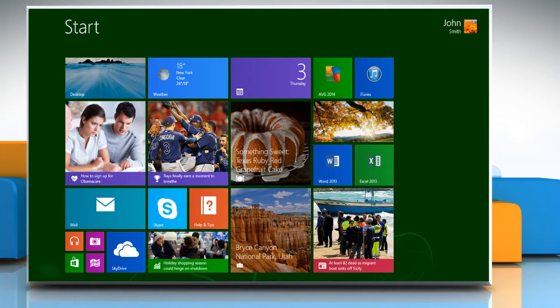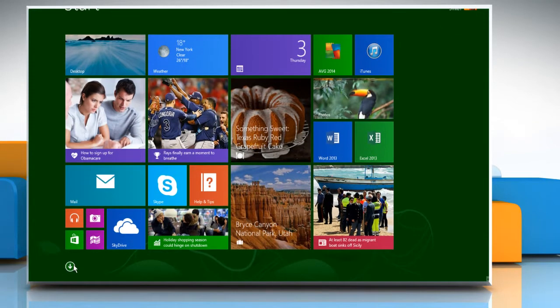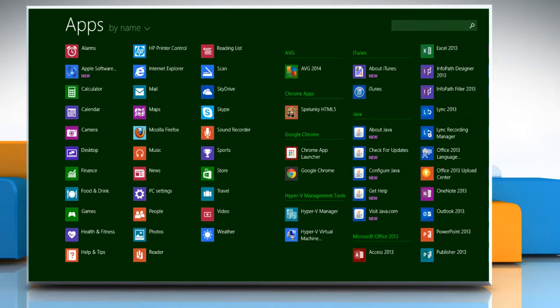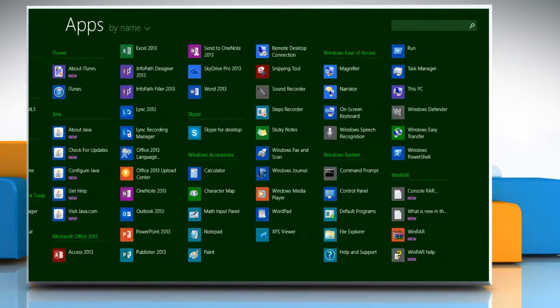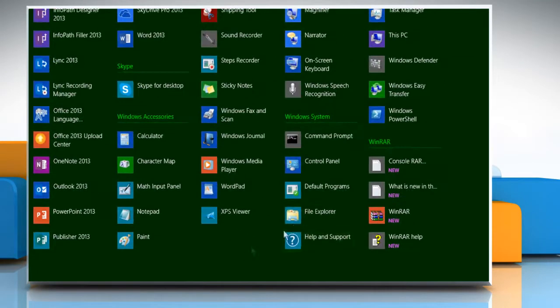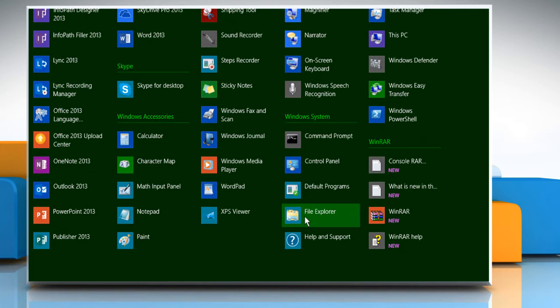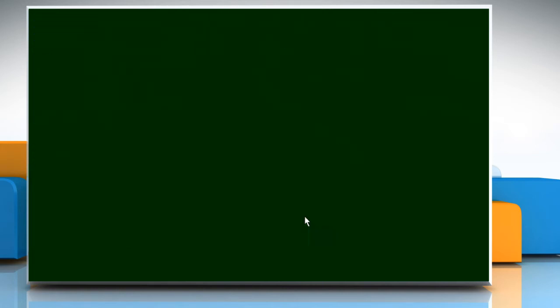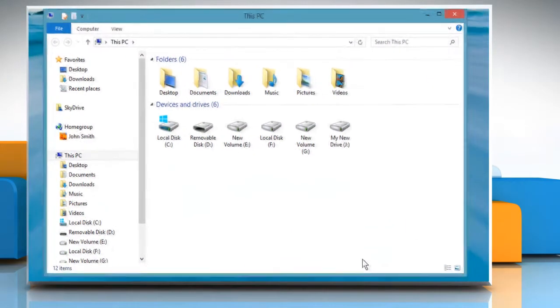First of all, you need to take a backup of iTunes library. To do so, click on the down arrow icon at the bottom left corner of the start screen to access all apps window. Under Windows System, click File Explorer to open it on the desktop.